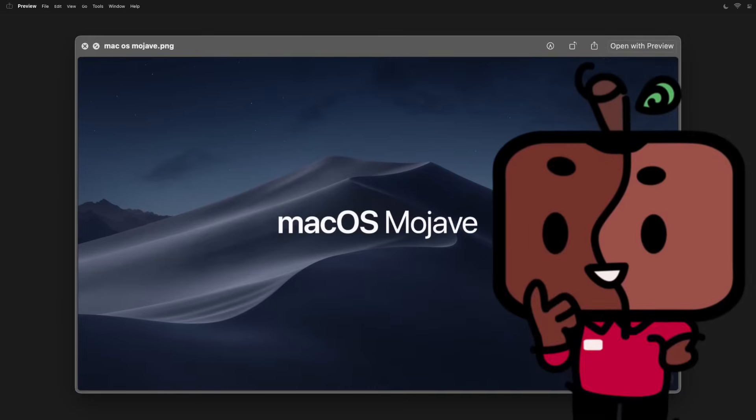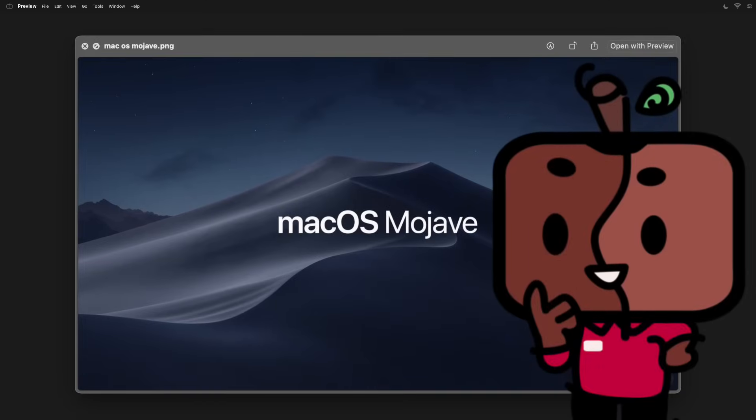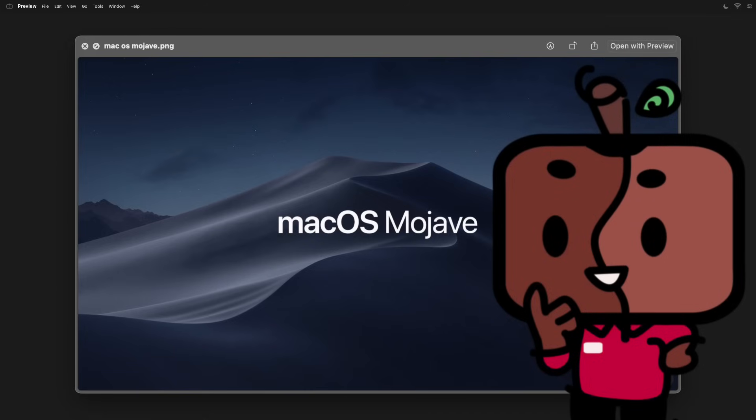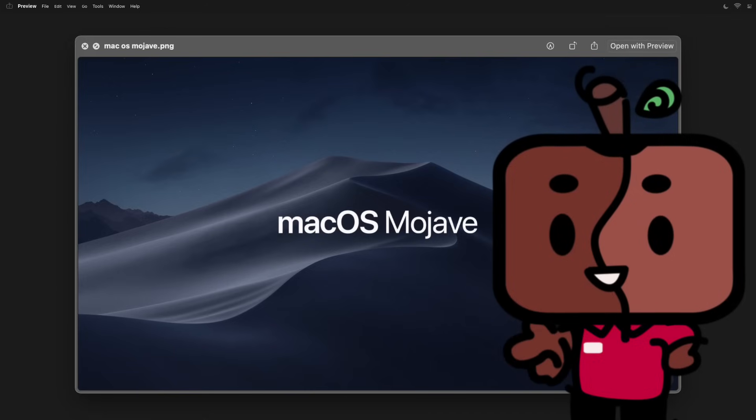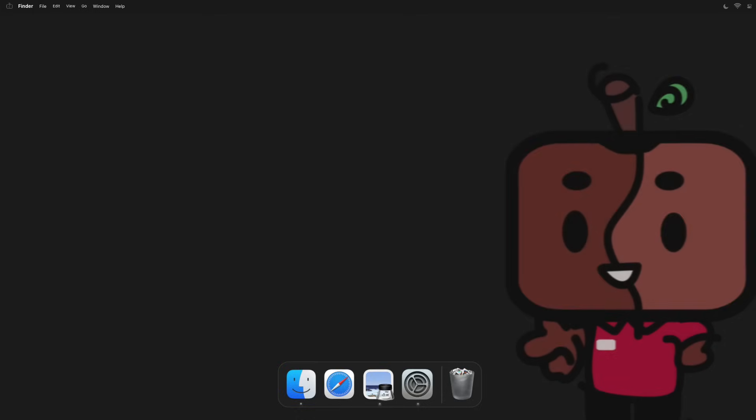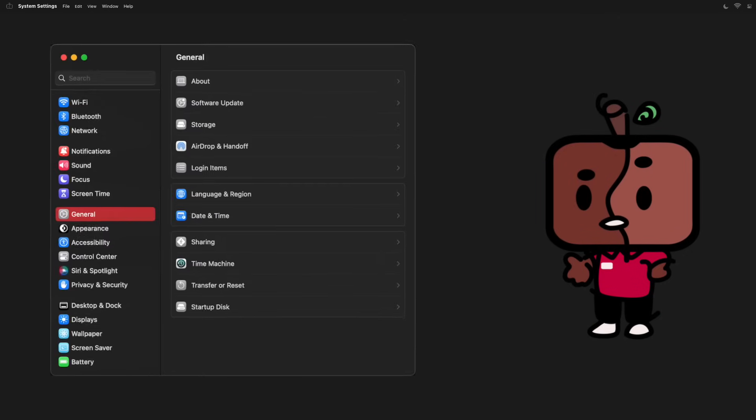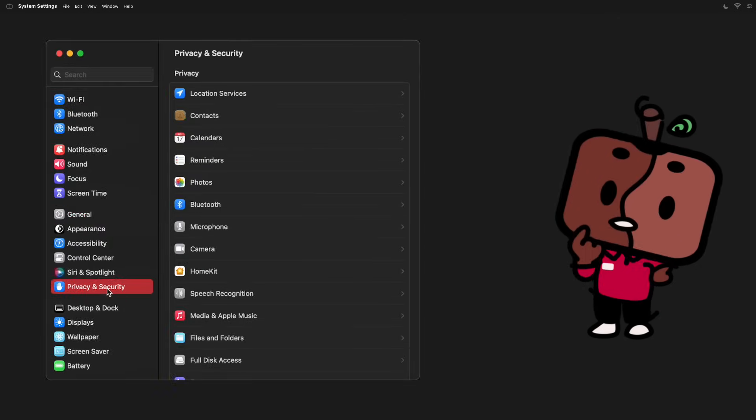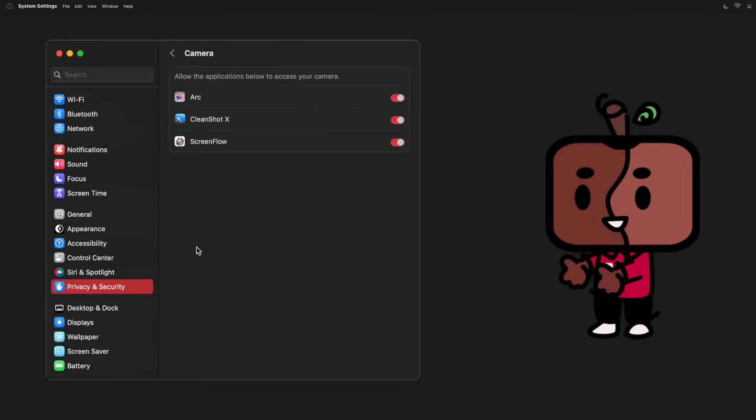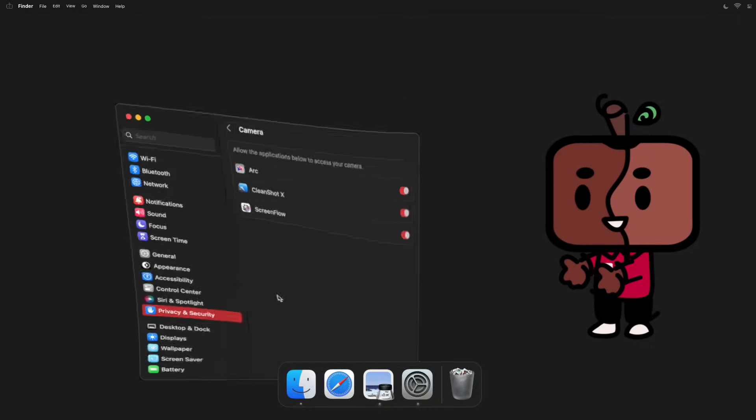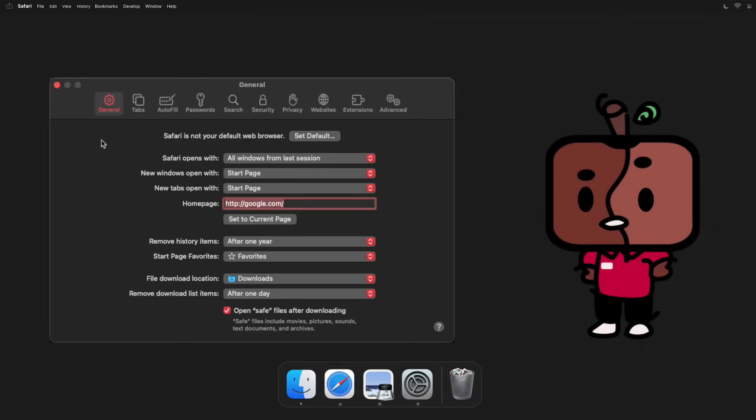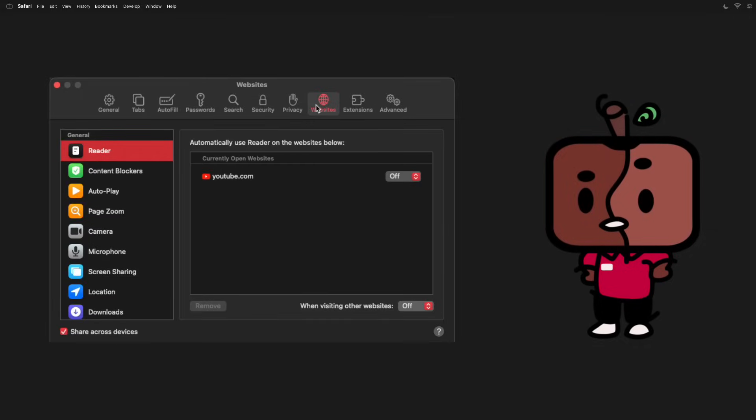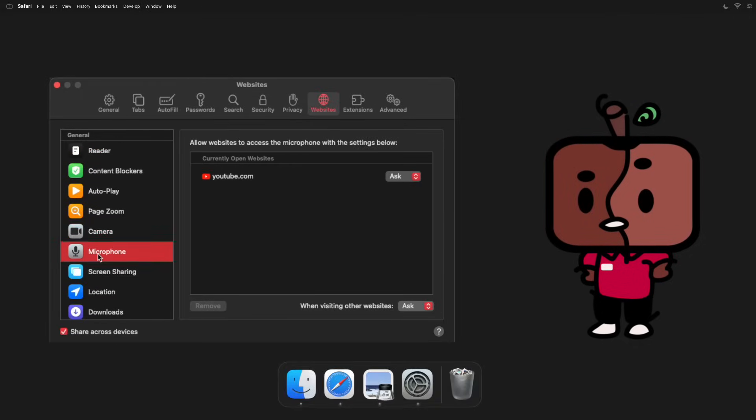You can also review your camera permissions by going to System Settings, Privacy and Security, and then Camera, and denying camera access to apps that don't need that power, as well as going into your internet browser settings page in order to revoke camera access from sites that you barely use.